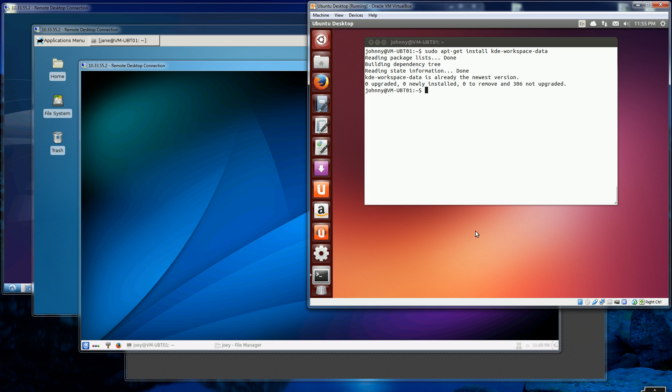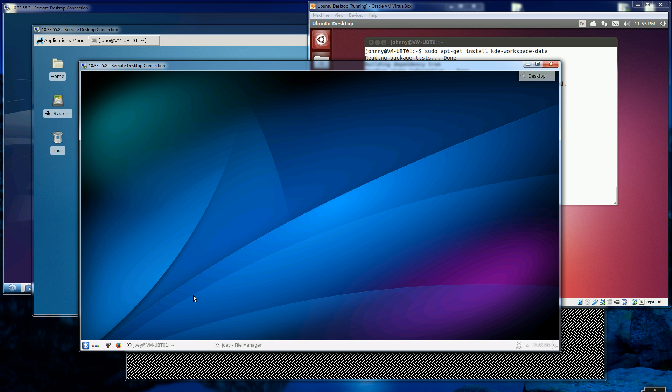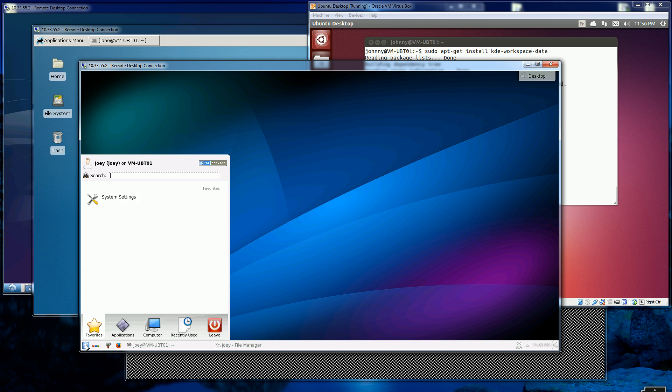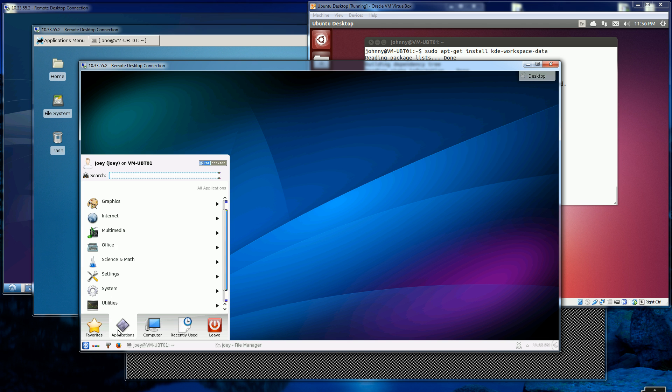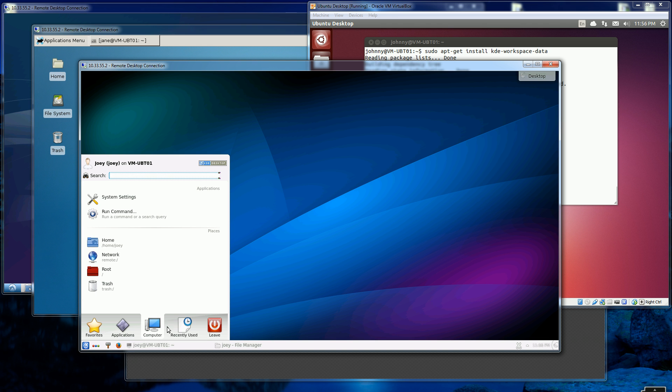Right now I'm already RDP'd into this instance. It's a VM, but for the most part you can think of this as the physical machine that I'm remote desktop'd into. This is how KDE looks.